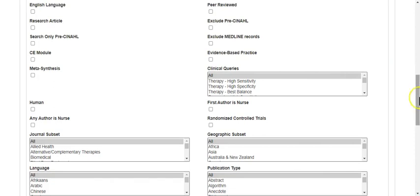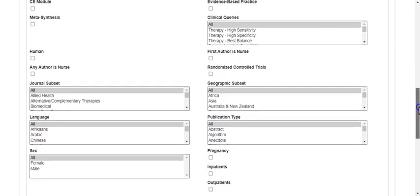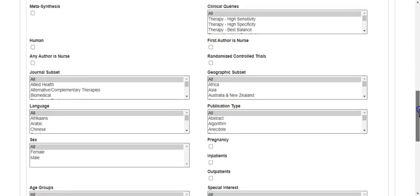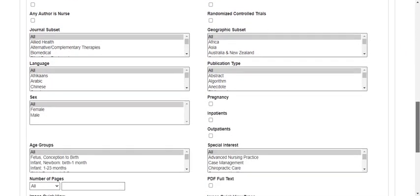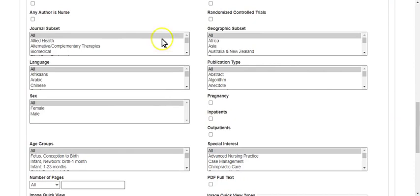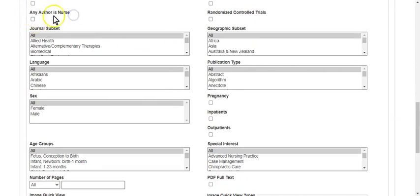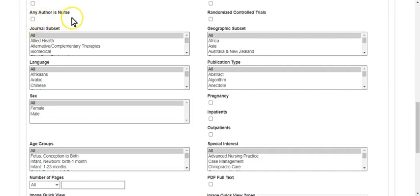If you go down a little bit further, you have the ability to look for a nurse author here. Just know if you click this button, it's going to whittle your results down to almost nothing. So just be really careful with this one.